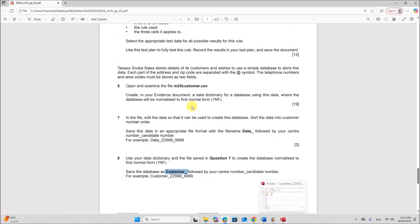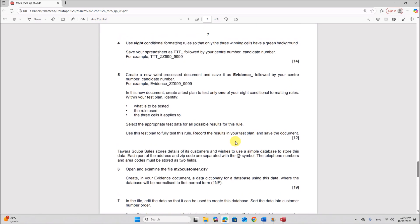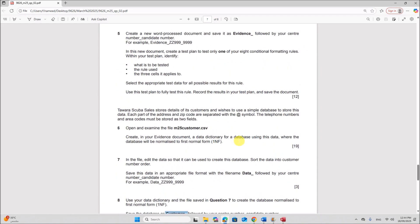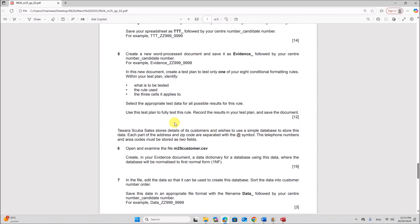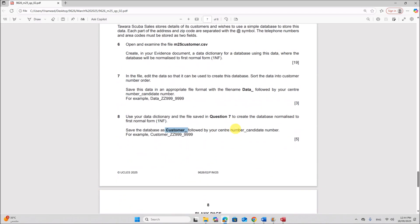So this is the end of the database task. You can check the description for the links to the other tasks. Thank you.